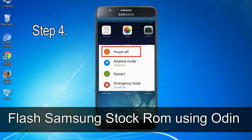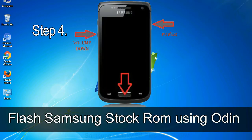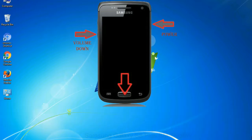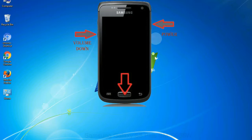Step 4: now you have to boot into download mode. To boot into download mode, press and hold volume down key, home key and power key. When phone vibrates, leave the power key but keep holding the volume down key and home key. You will boot into the download mode.